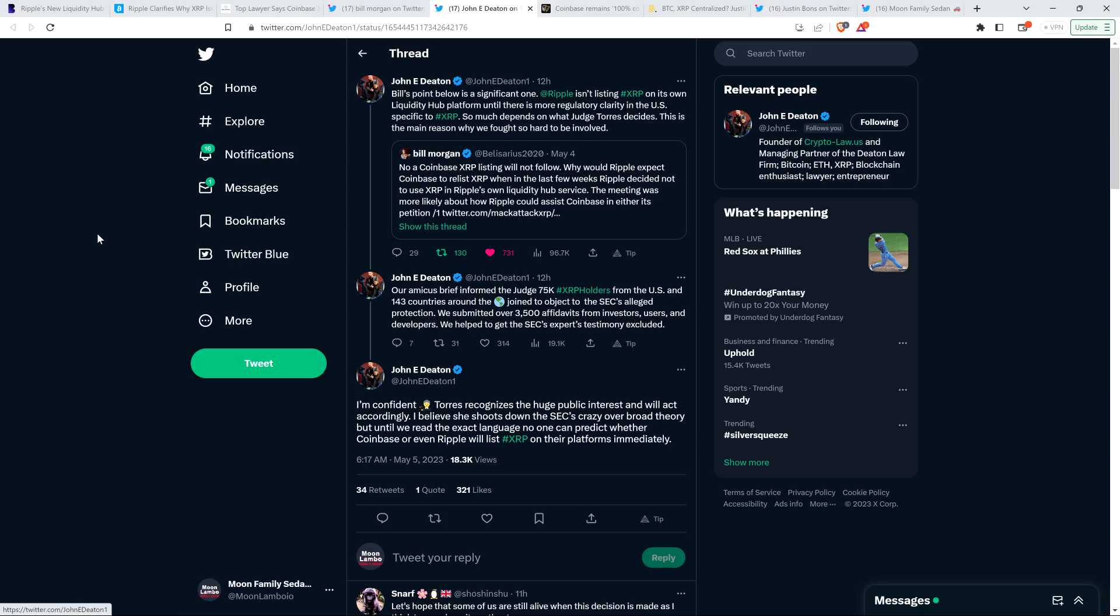I'm confident Judge Torres recognizes the huge public interest and will act accordingly. I believe she shoots down the SEC's crazy, overbroad theory. But until we read the exact language, no one can predict whether Coinbase or even Ripple will list XRP on their platforms immediately. Yeah, so it depends on exactly what the ruling is, like I keep saying here.